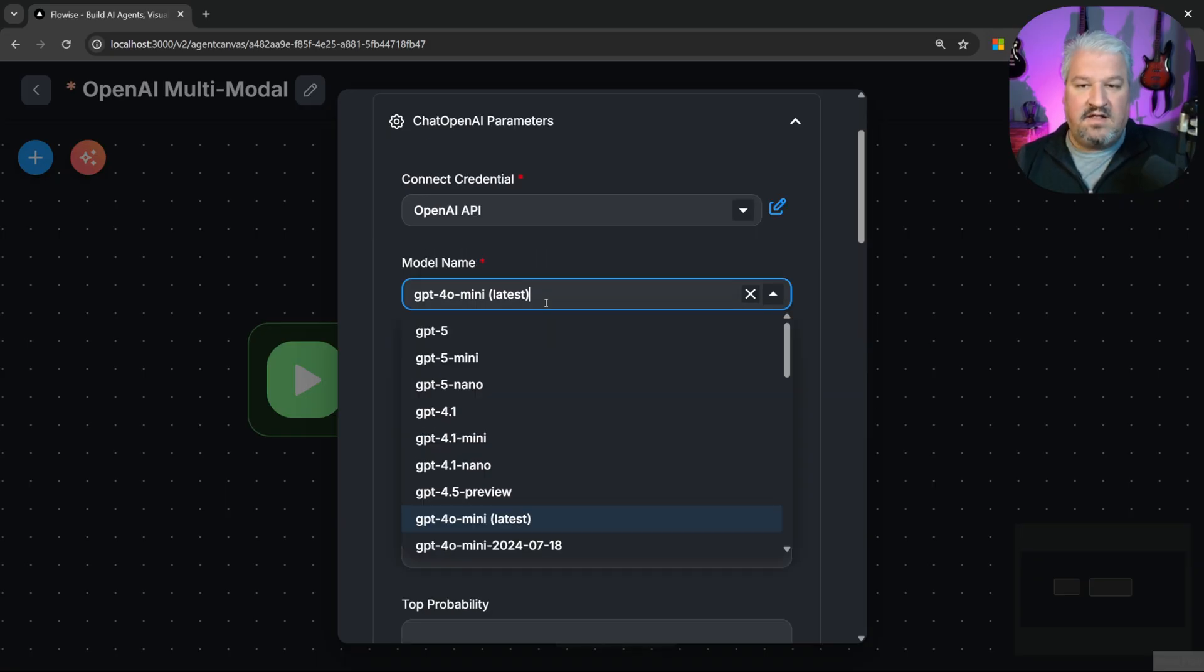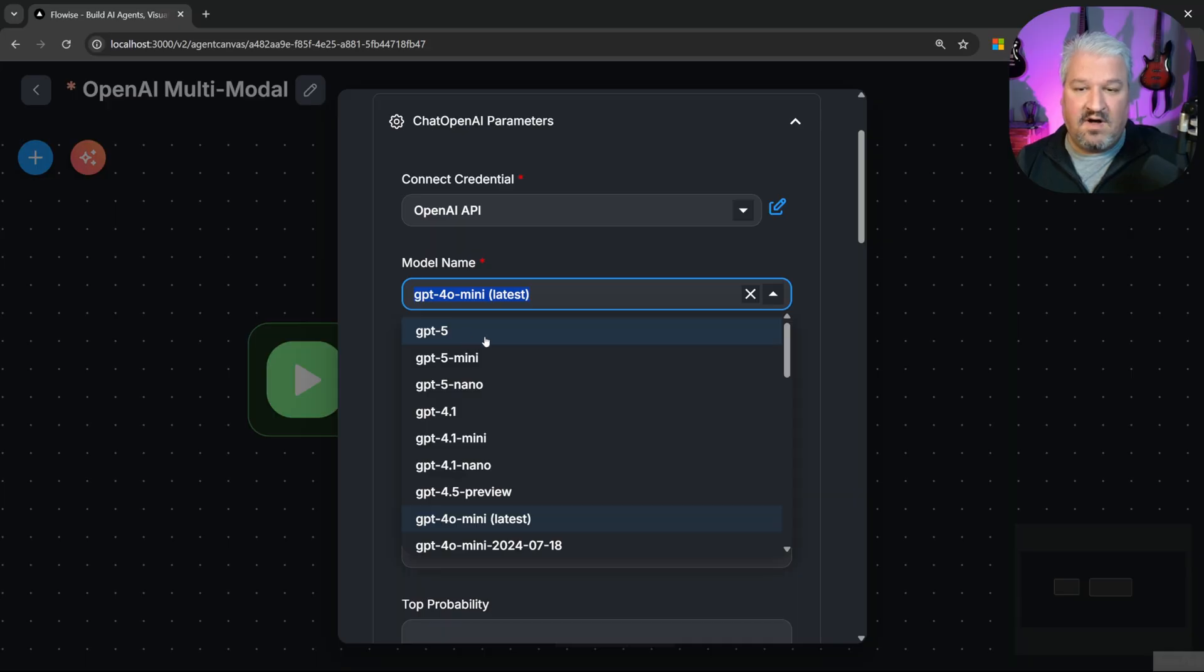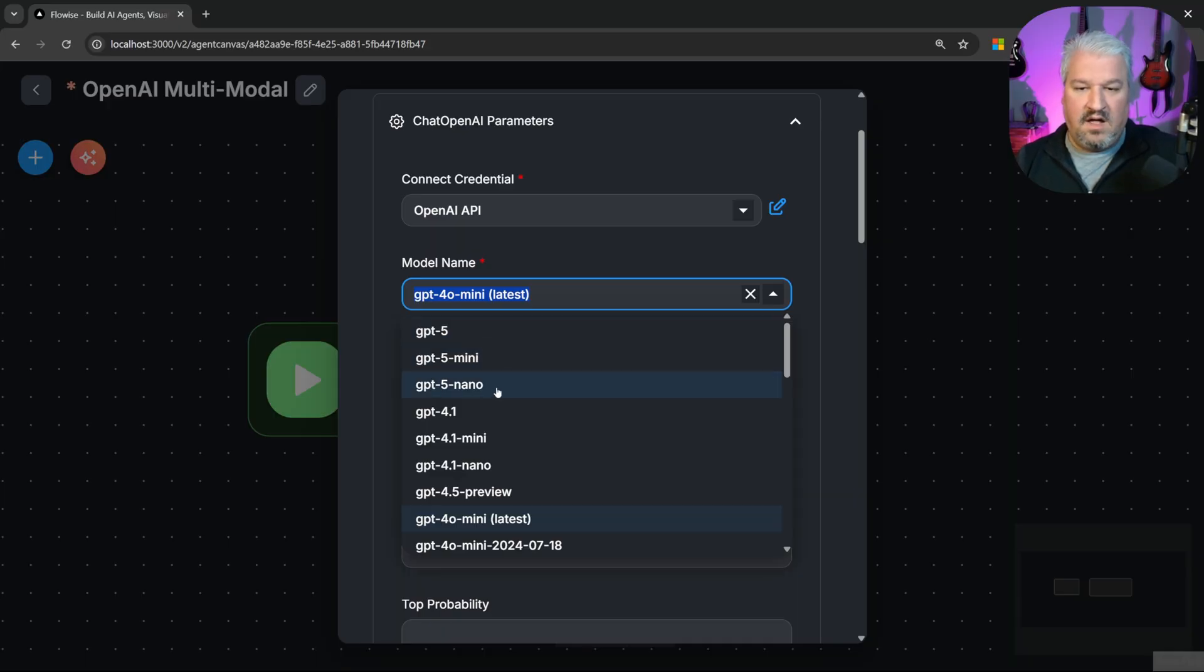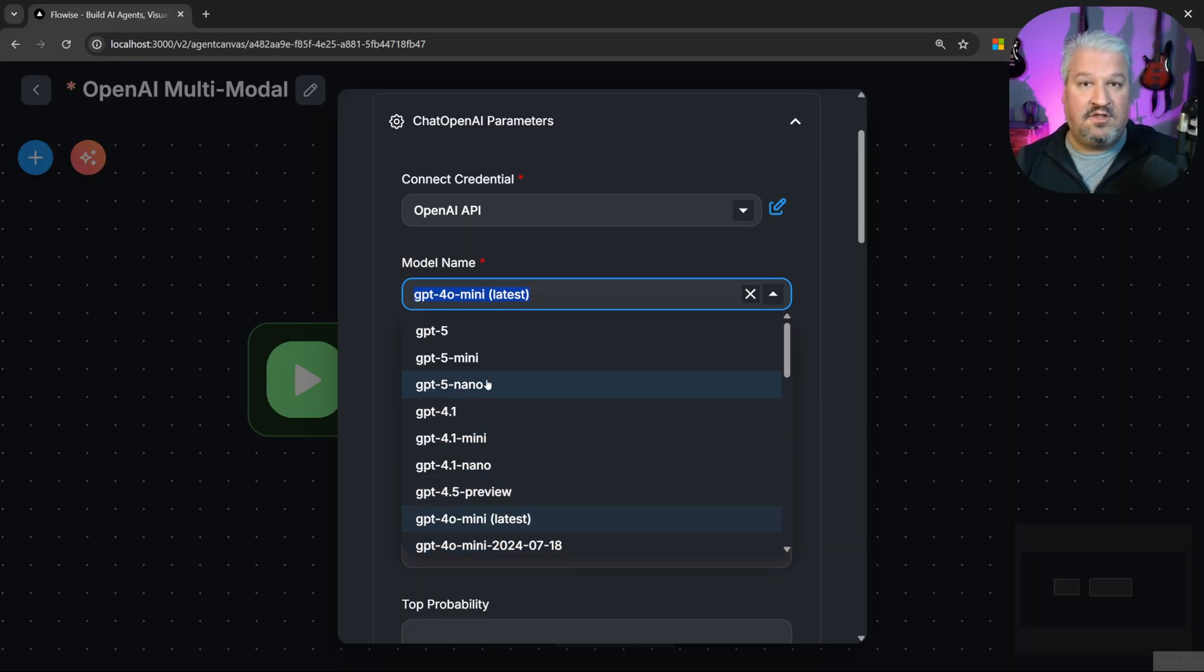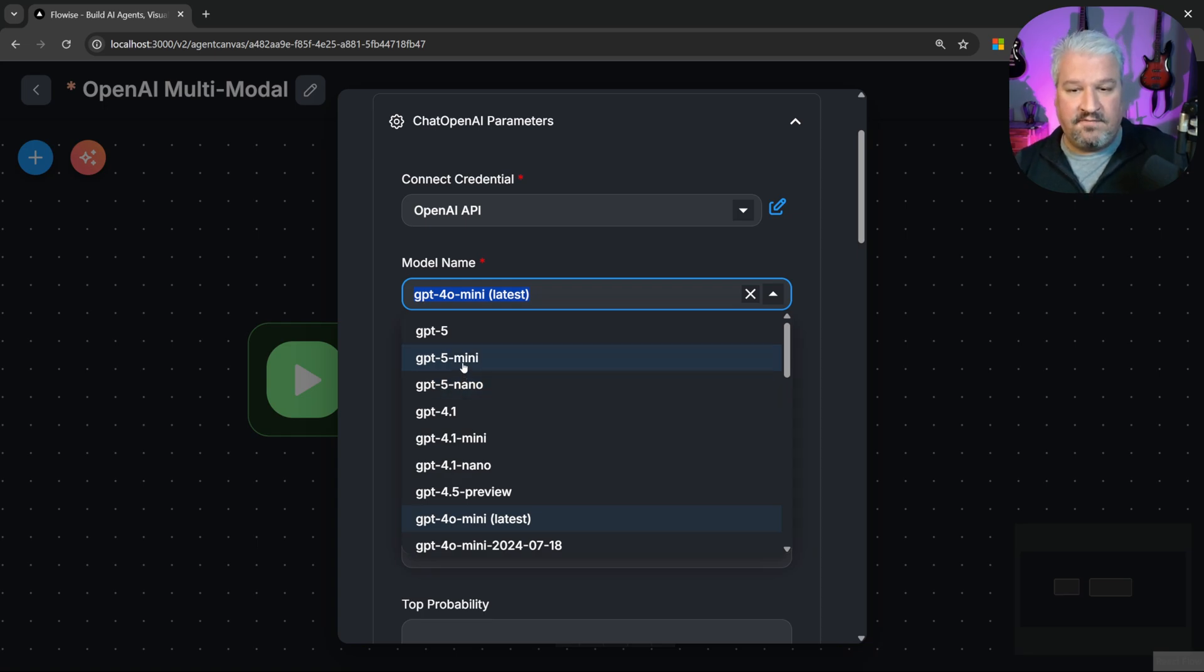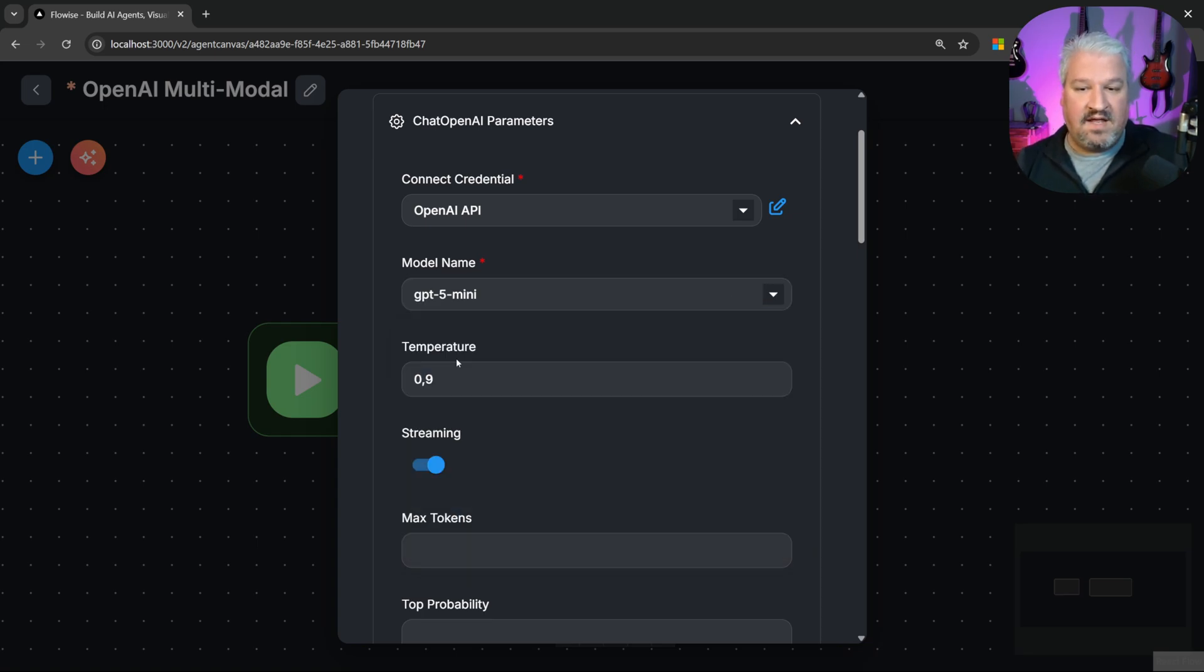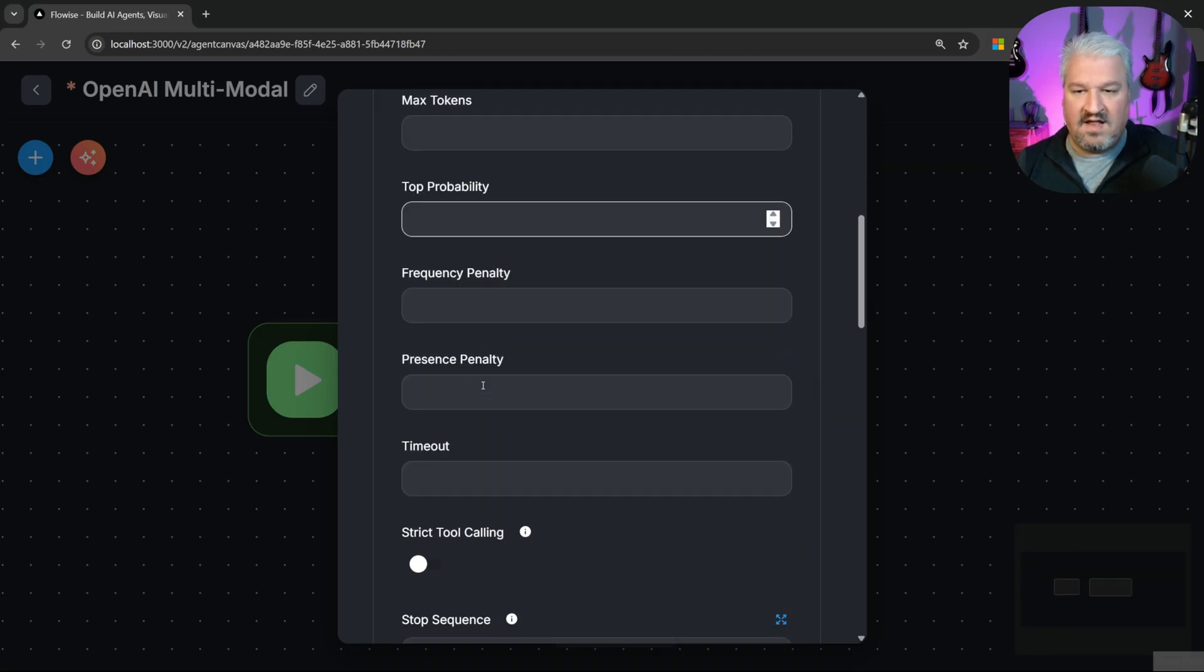And for the model name, we now have access to GPT-5, GPT-5 mini and GPT-5 nano. I do believe that most of these other models will be deprecated soon. So if you are using OpenAI in your projects, I do recommend switching over to GPT-5 at some point. Let's select GPT-5 mini. I'll just leave the temperature on the default value.